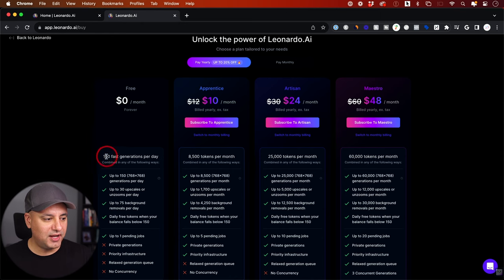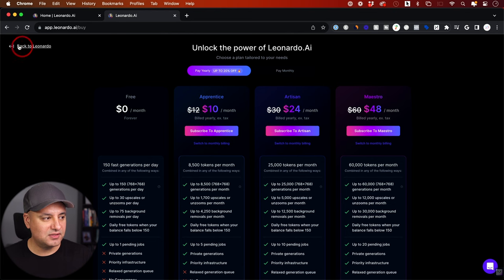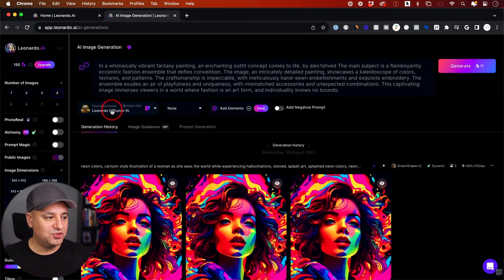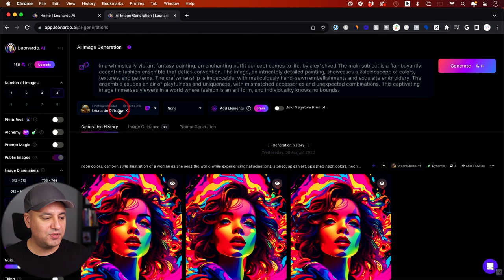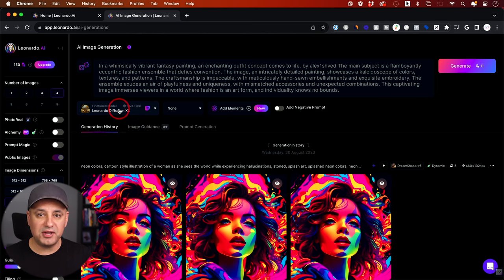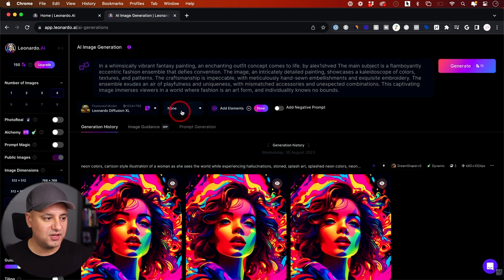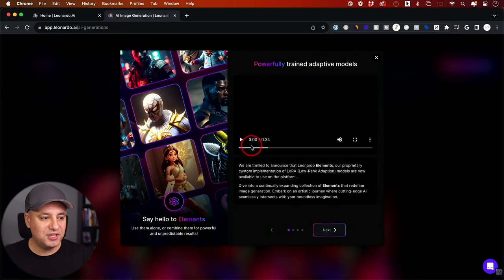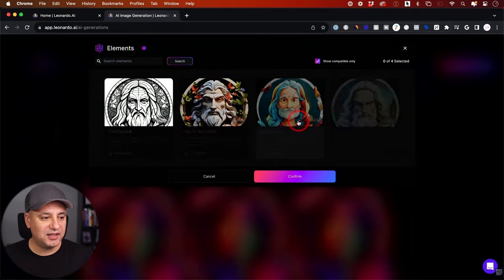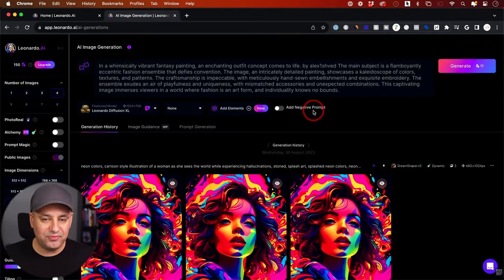With the free plan, I get 150 fast generations, then you can upgrade to paid plans. The next thing is the fine-tuned model selector — I picked the default one, but different versions get you different results. If you're new, just pick the first one. Under this dropdown you can choose a different style — leave it to none for now. There's also a new feature called Elements, and you also have negative prompts, where you can tell it things you don't want to see.